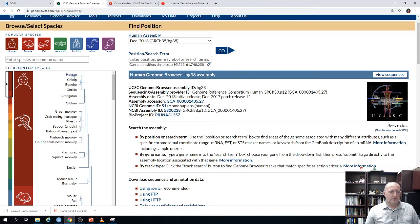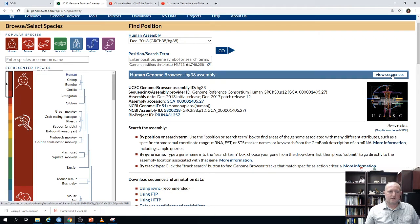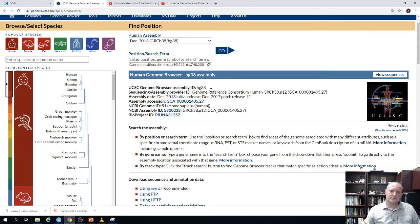Now we're going to focus on the human genome. One thing I like about this browser is the information is organized based on the phylogenetic evolution and relationship of the species. If we click human at the very top, we have a link to go to the human assembly.